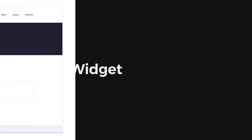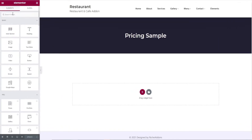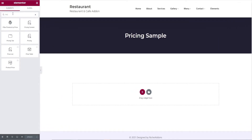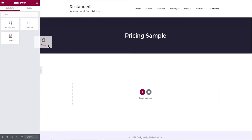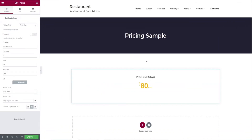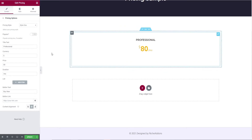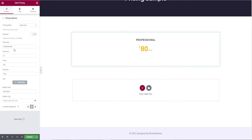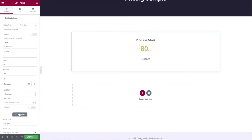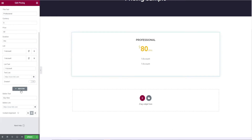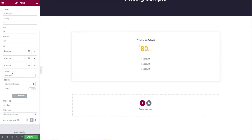Let's begin with adding a widget. In the search bar, search for pricing and drag and drop it in the widget area. First, we are gonna add the list of what you are providing for that price. And if you want, you can link them too.